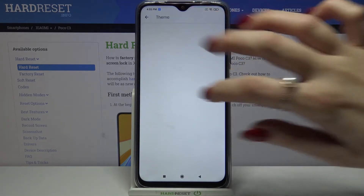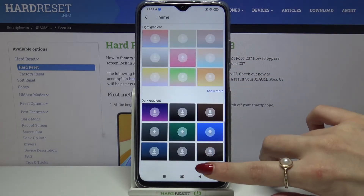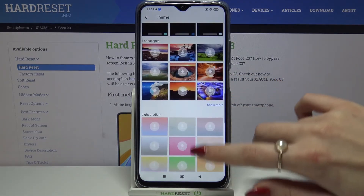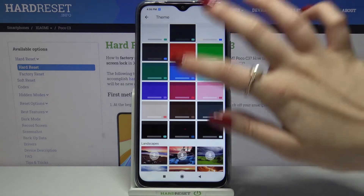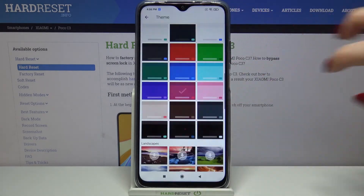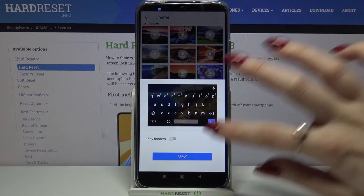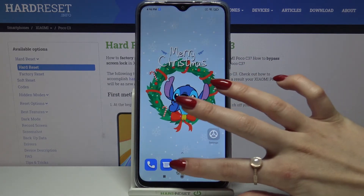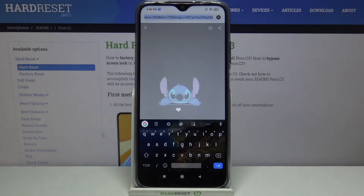Go into theme and tap on show more to see all available options. Now you can pick a color and apply it or download one of the images and apply it as well. When I go back I can see that theme of my keyboard has changed.